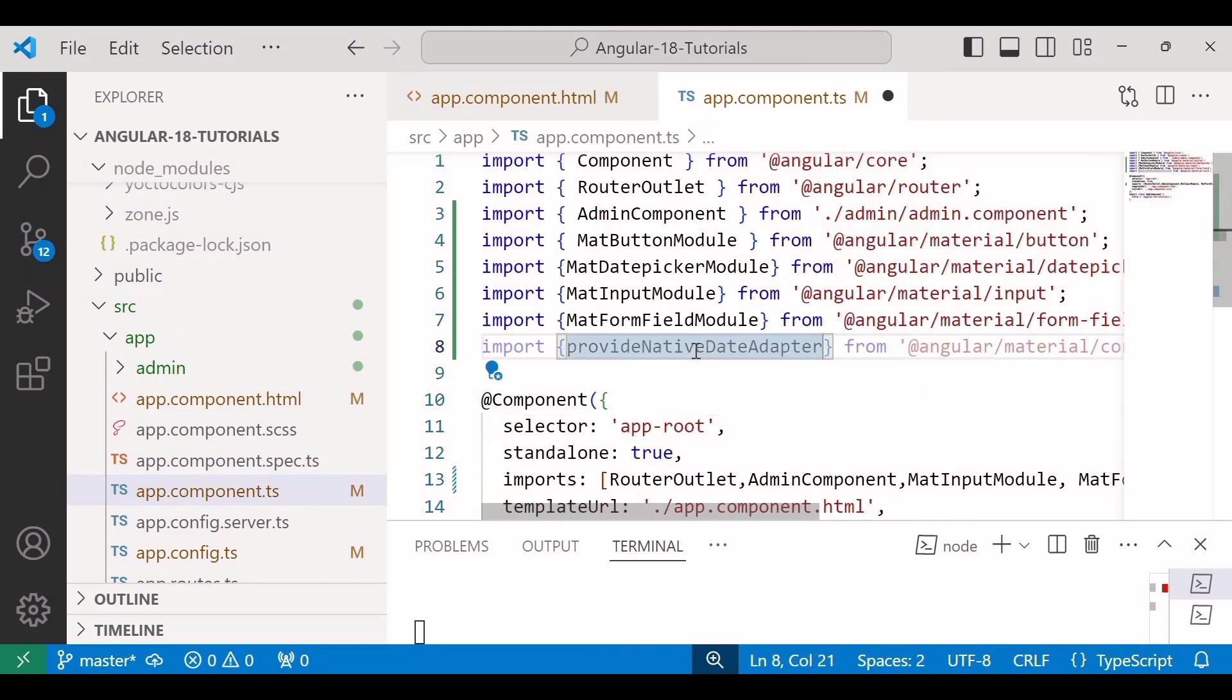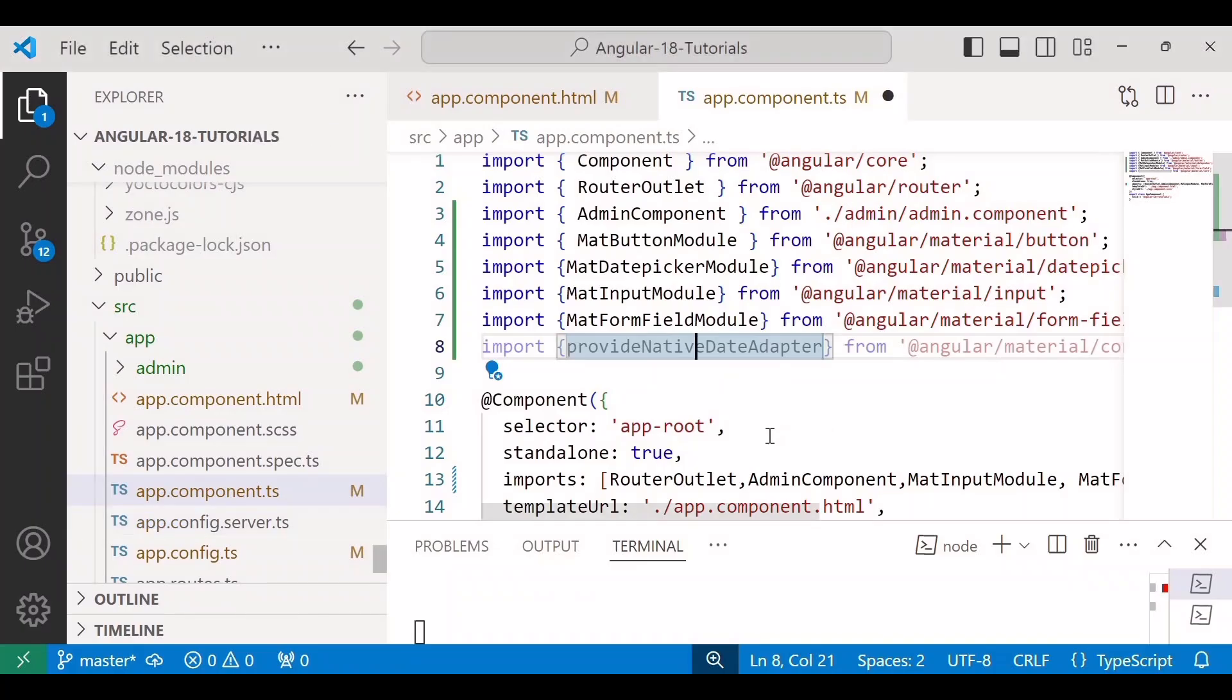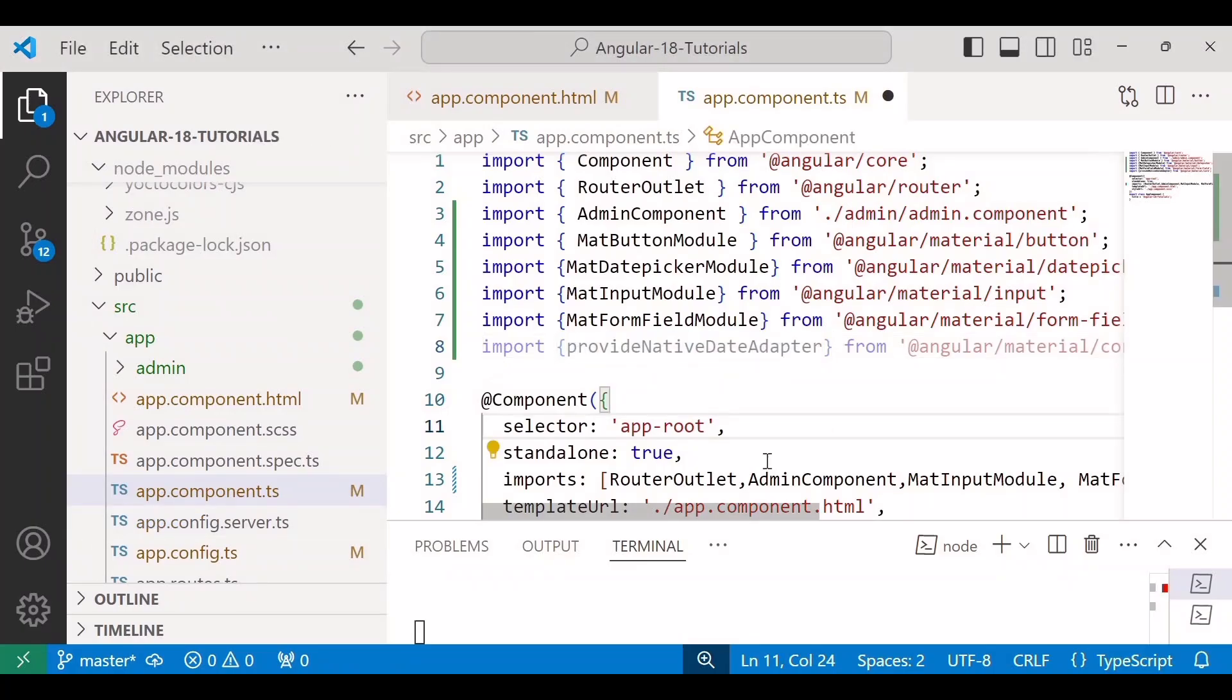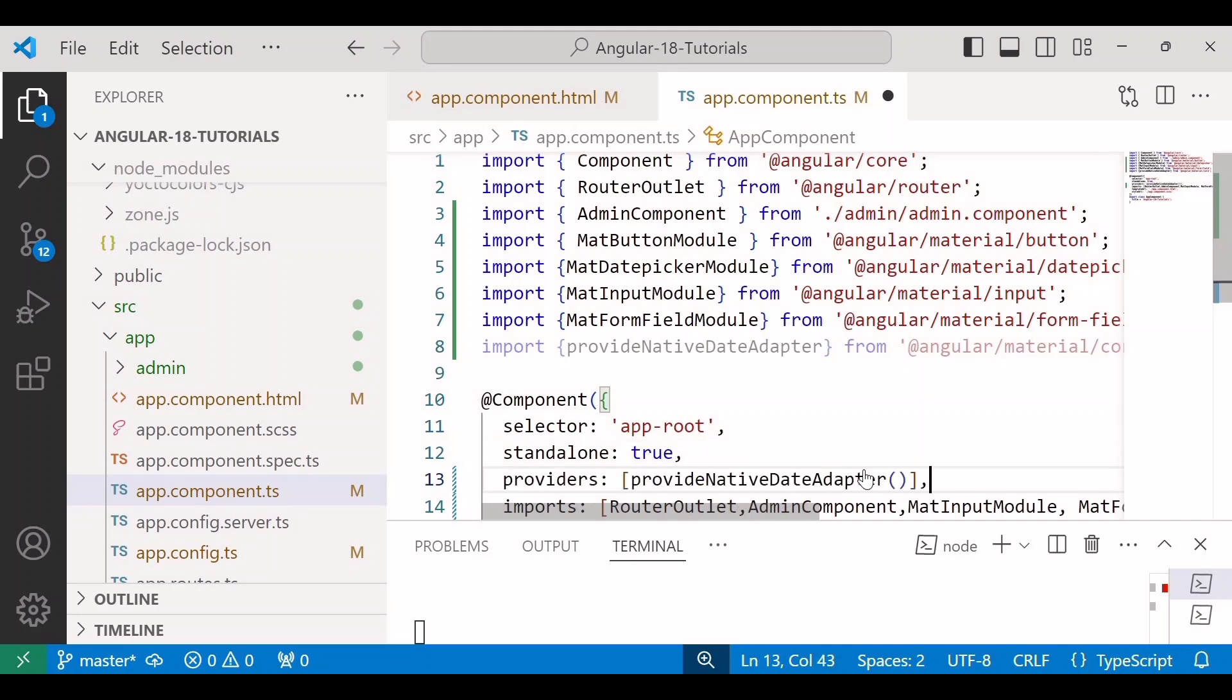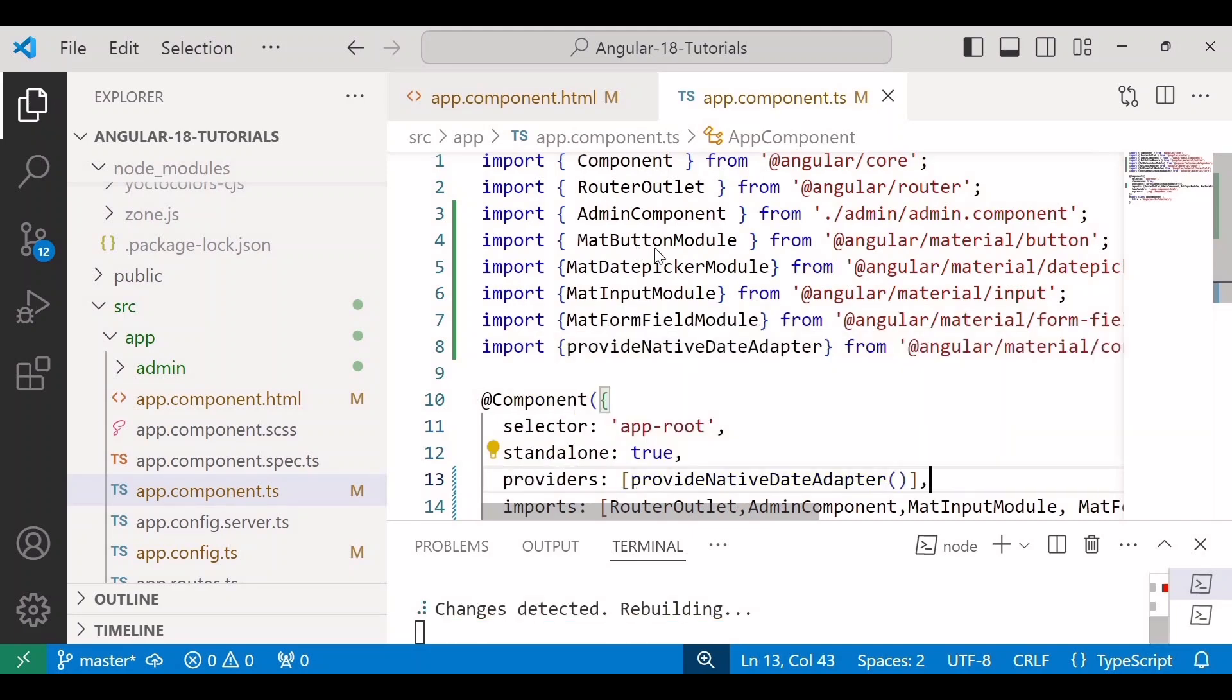And this provideNativeDateAdapter we need to add inside the providers array. So I'll copy the providers array as well. I'll paste it here.